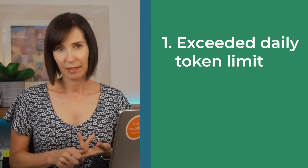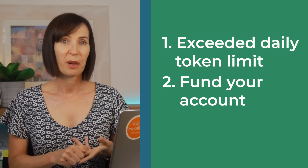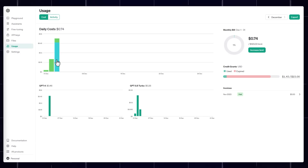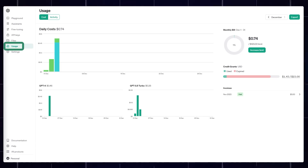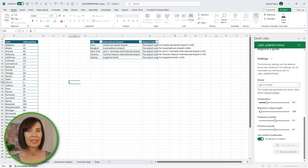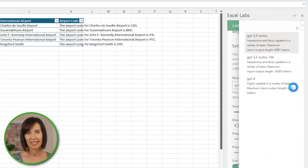If you get the hash busy error that eventually resolves to a hash NA error, it can mean one of two things: you've either exceeded your daily token limits or you need to add funds to your OpenAI account. When you set up your OpenAI account, you get some credit that lasts for 30 days, but once you use it all or it expires, you need to add funds to your account. You'll find this information under the Usage tab when logged into OpenAI. If your account is funded and you're still getting the errors, then it will be a token limit issue, in which case you can try changing the AI model in the settings.